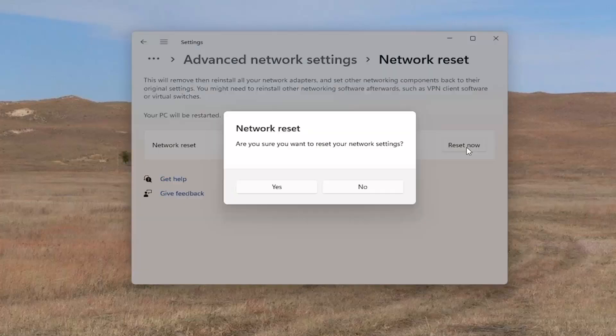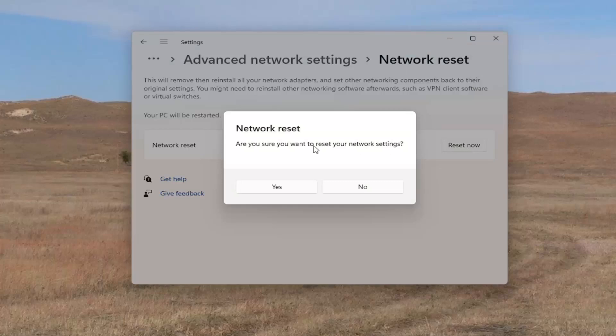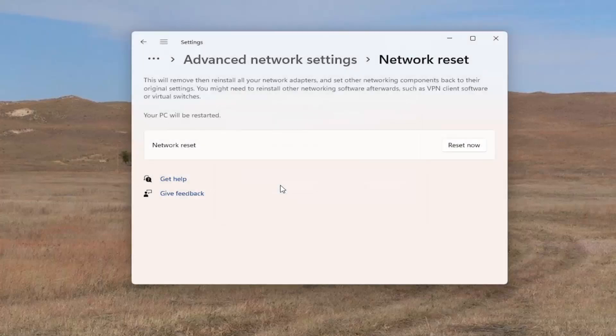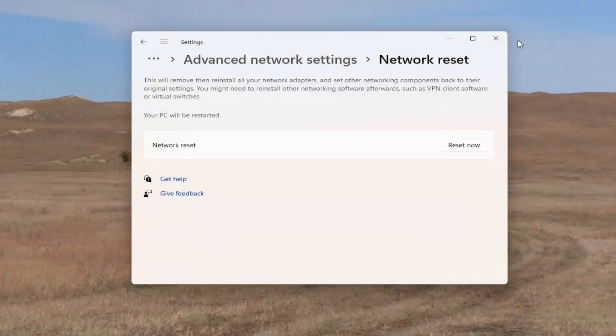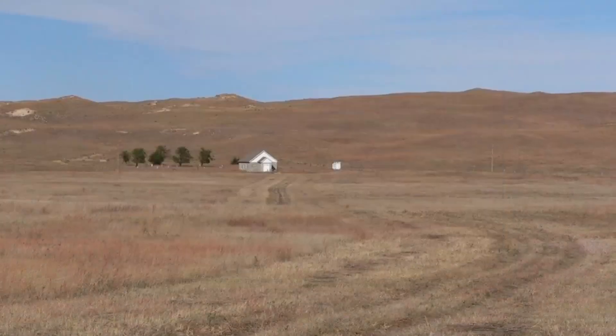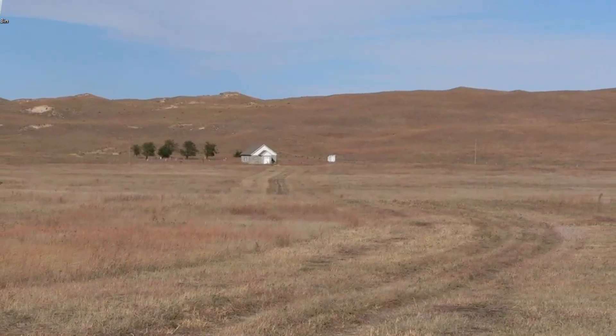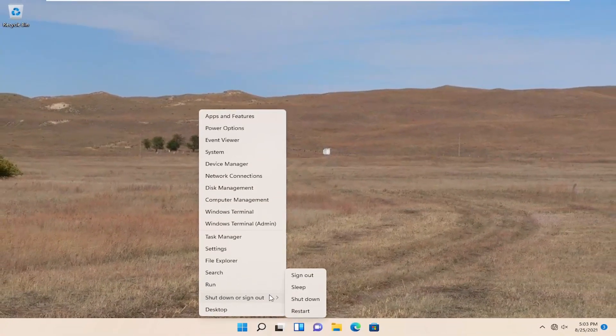So go ahead and select Reset Now. Are you sure you want to reset your network settings? Go ahead and select Yes. And you will be signed out within five minutes, but we're going to take the initiative and just go ahead and reset our computer manually here.